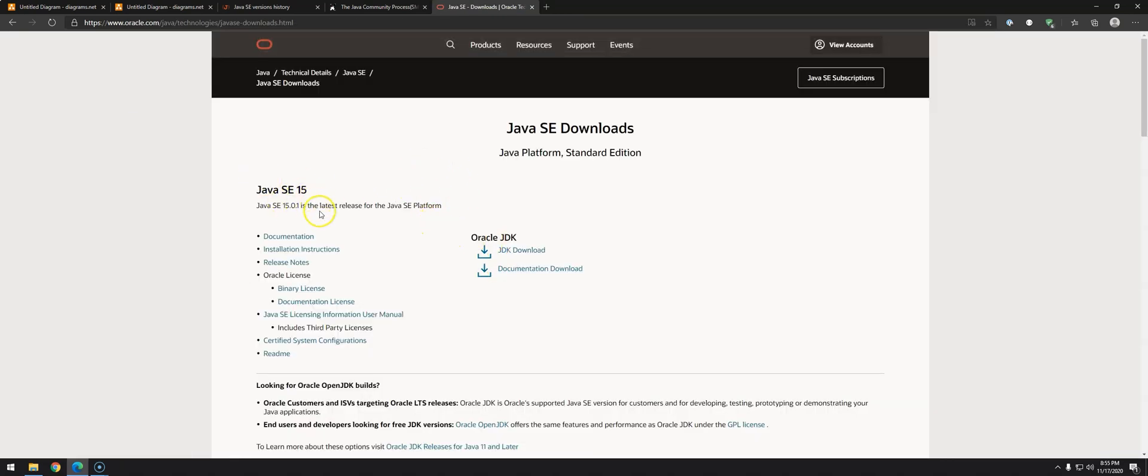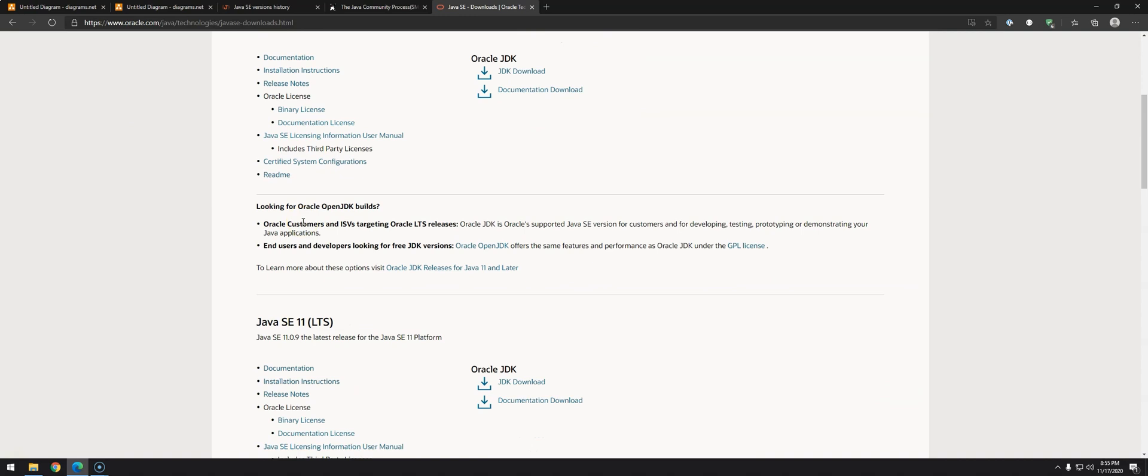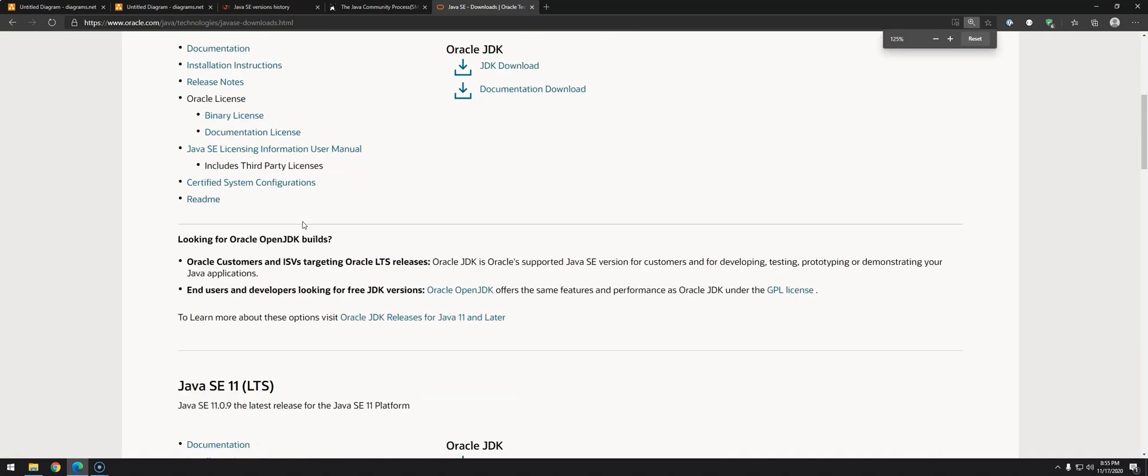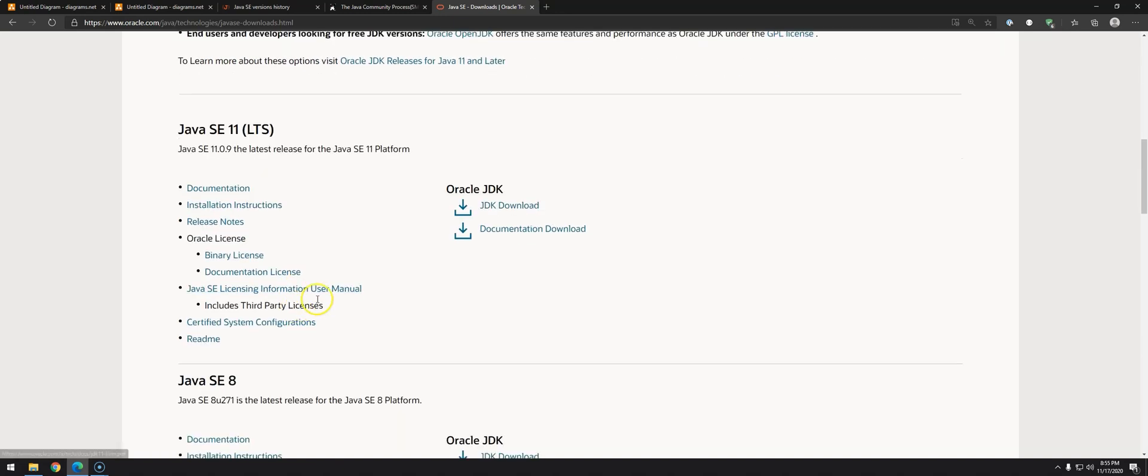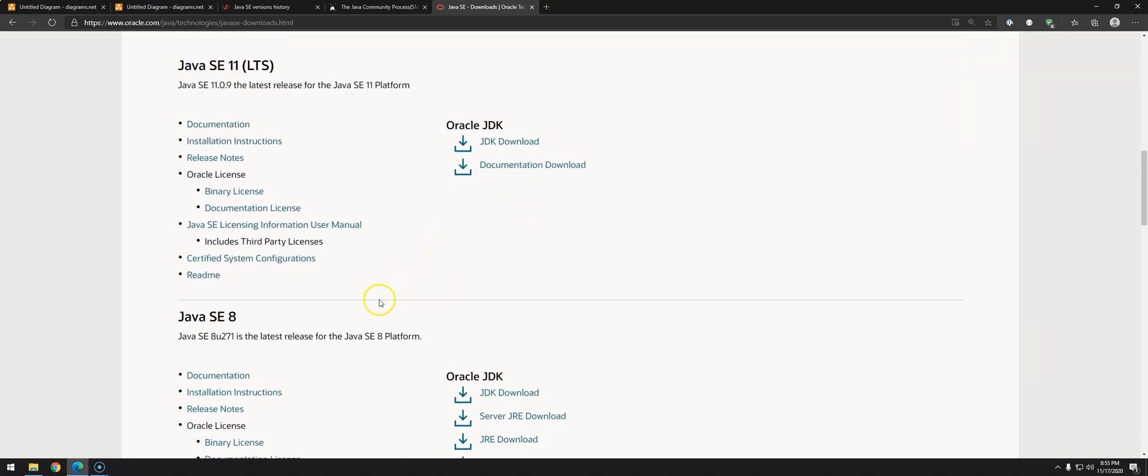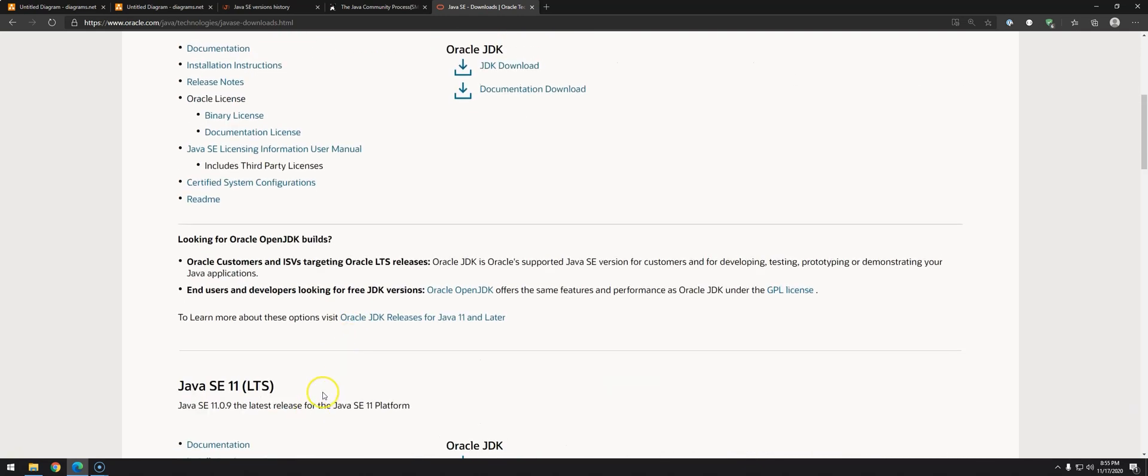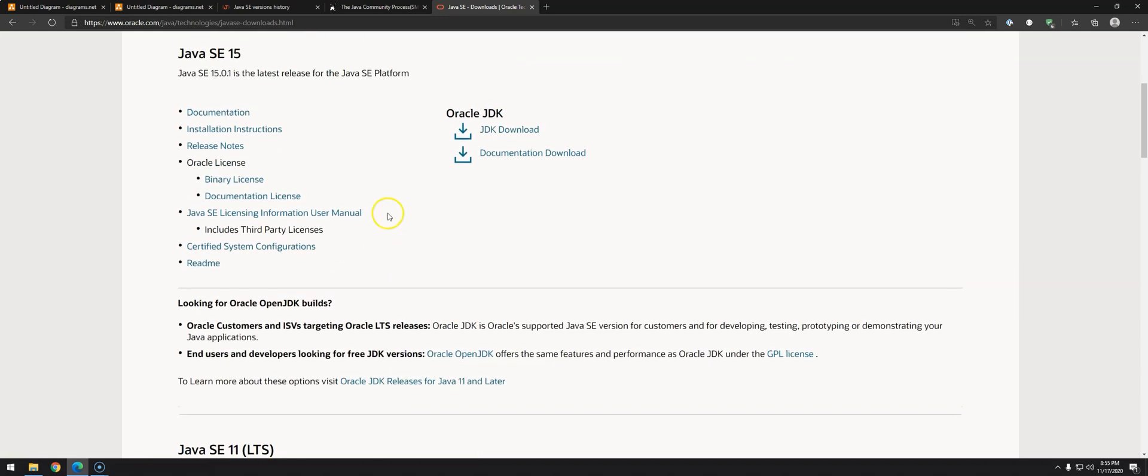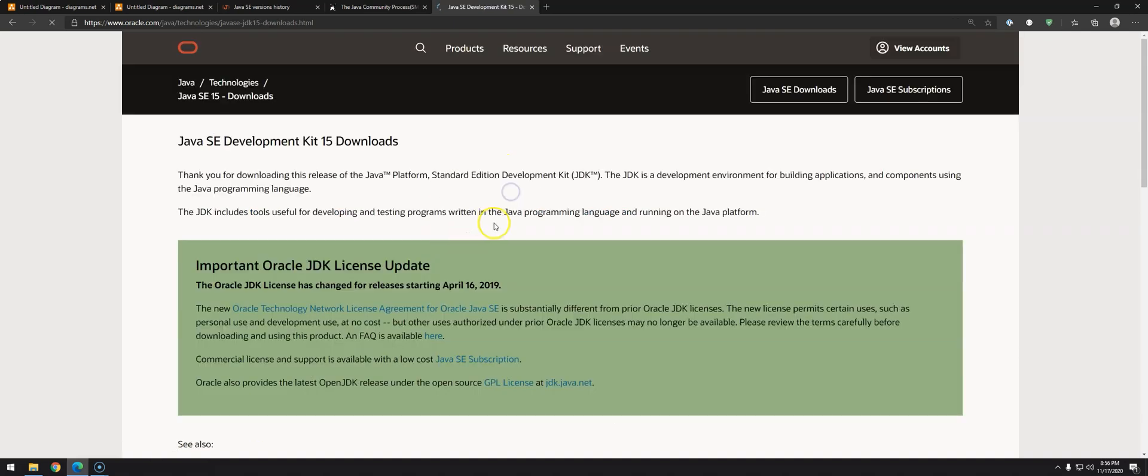So what we're going to do is just go to the first link. If you scroll down a little bit on this link, you'll see that we have the long-term support, Java 11, that we could download, and then Java 8. Java 9 and 10 are pretty hard to find. You have to specifically type that on Google. What we're going to do is download version 15. Just click on JDK download.